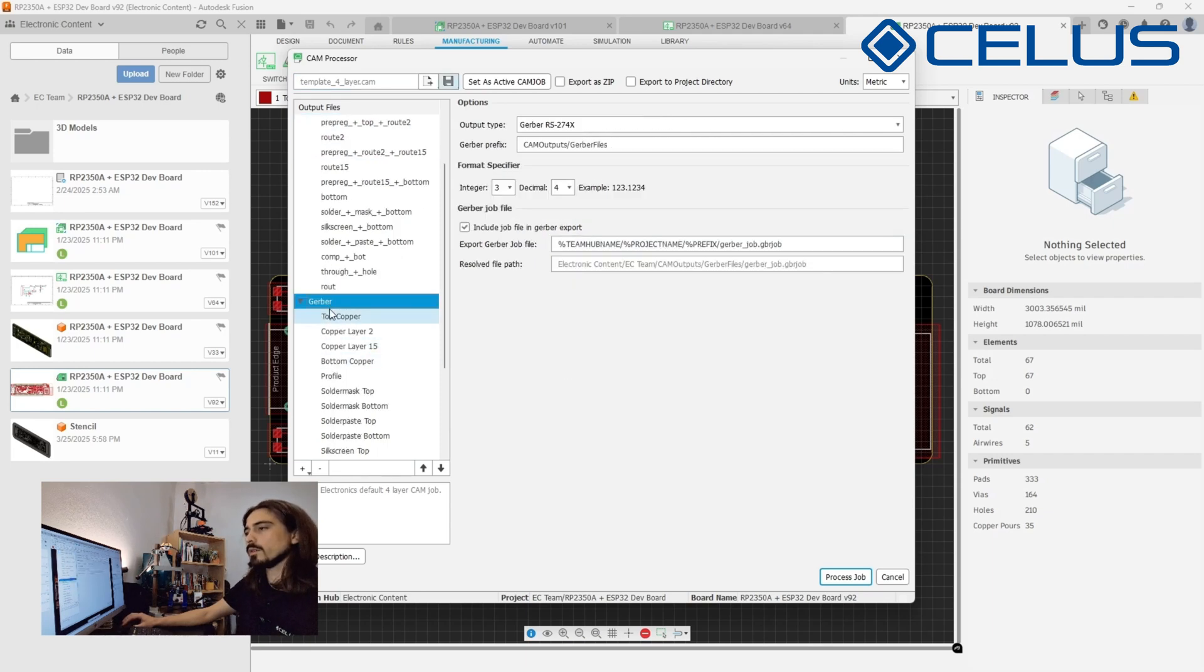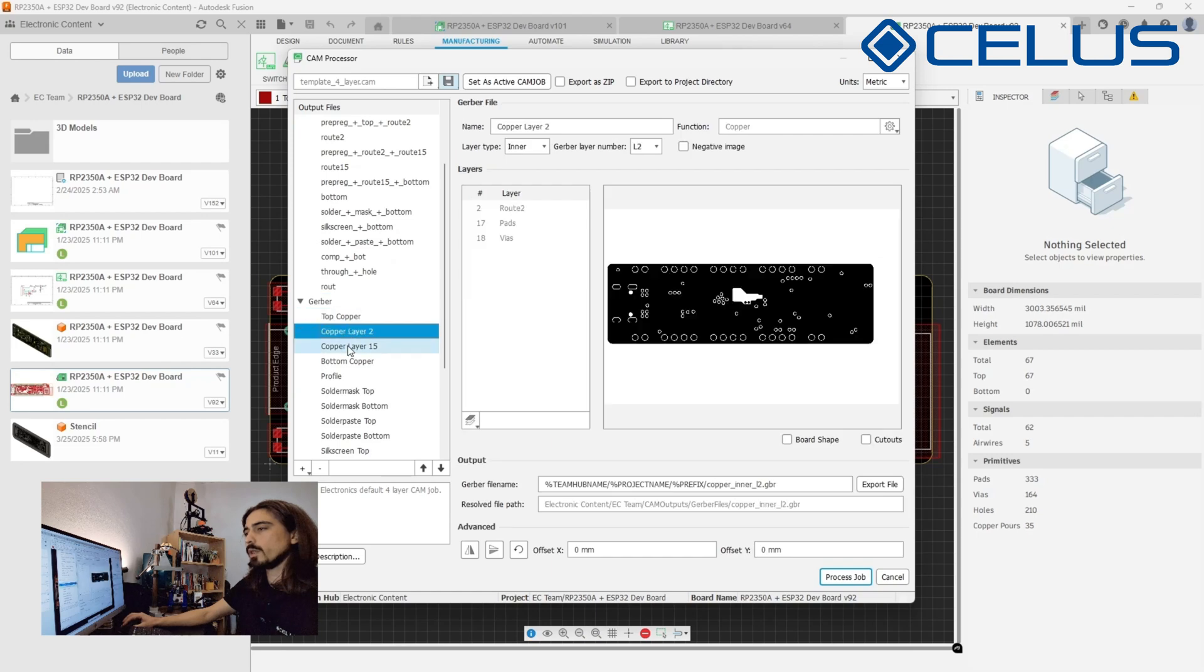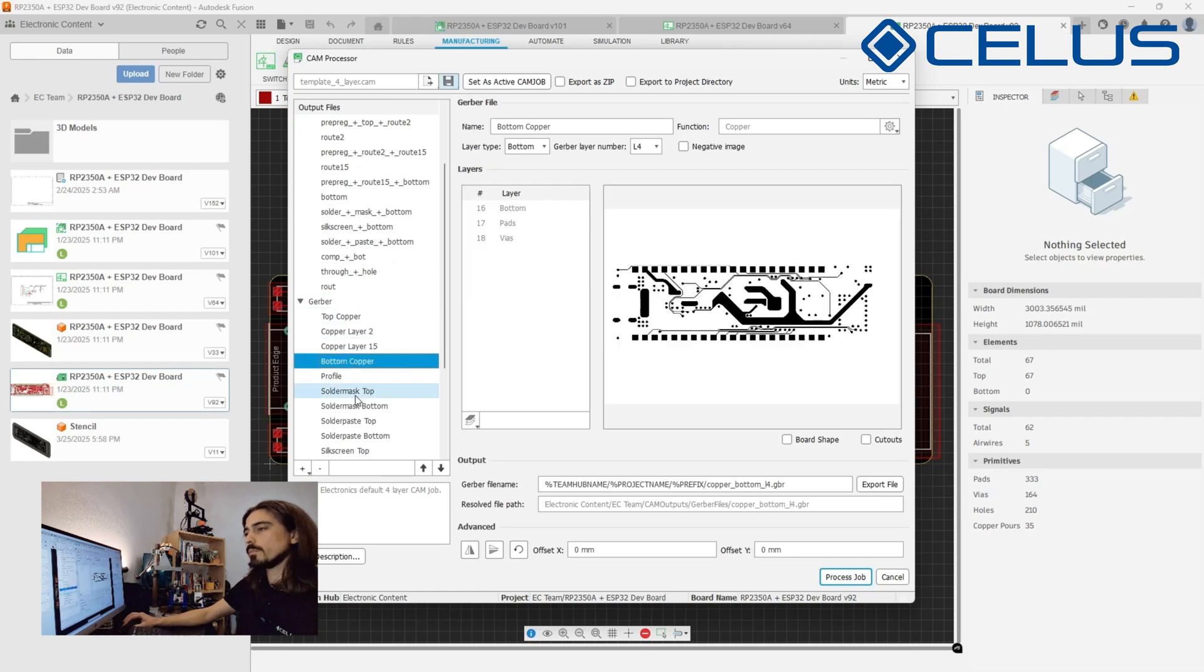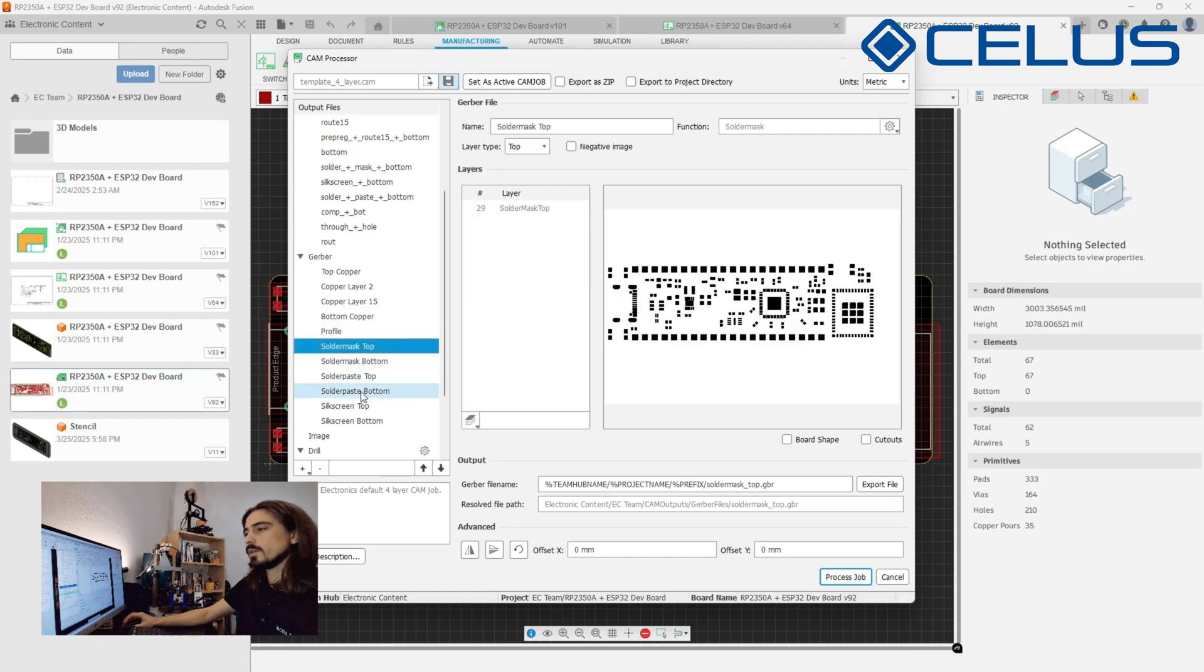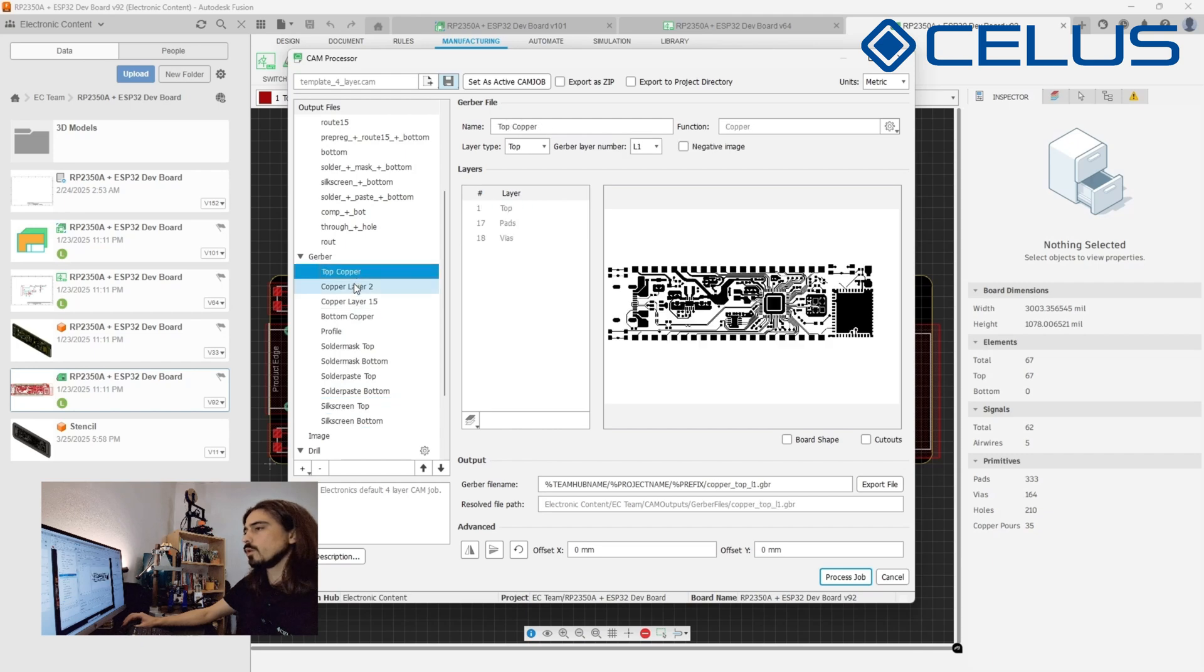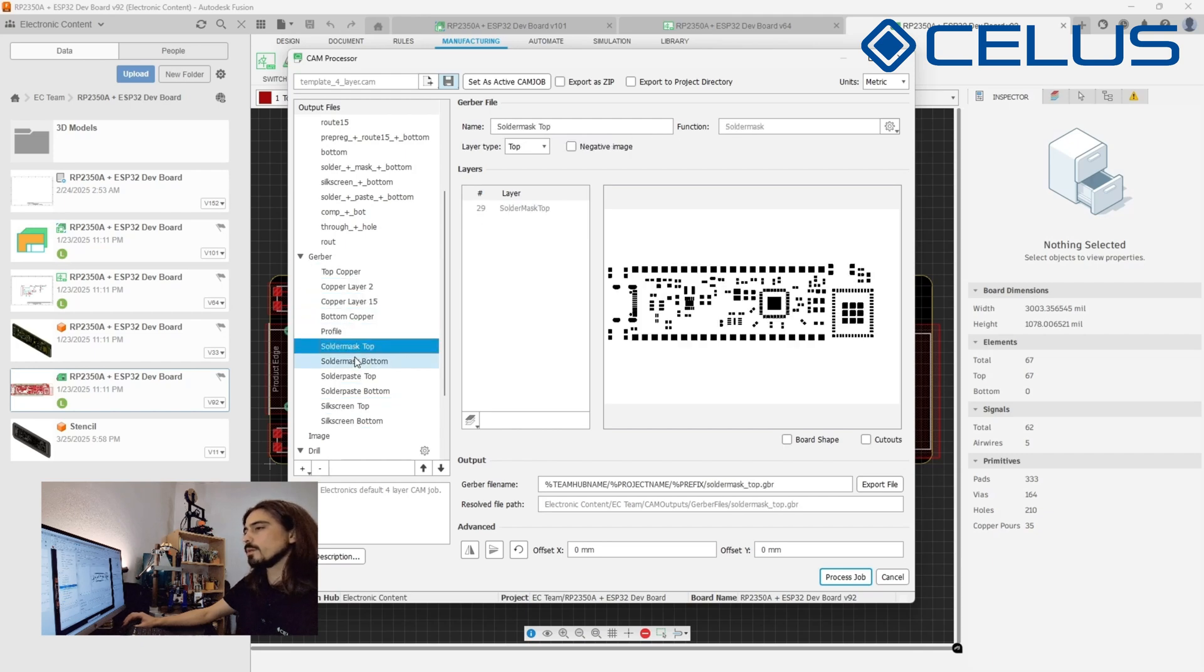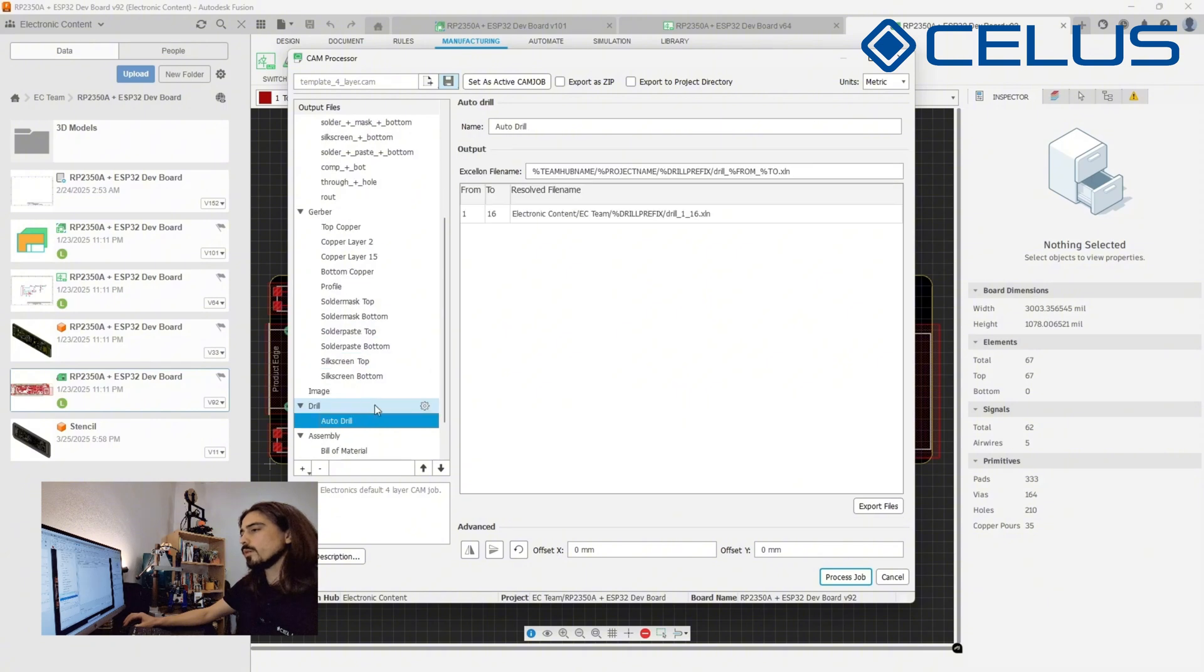Gerber files define the geometries on the copper layers, solder mask layers, solder paste and silk screen layers. The information on each of these layers will be used by the manufacturer to build your board.